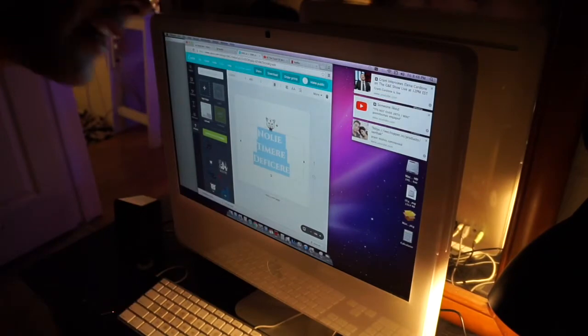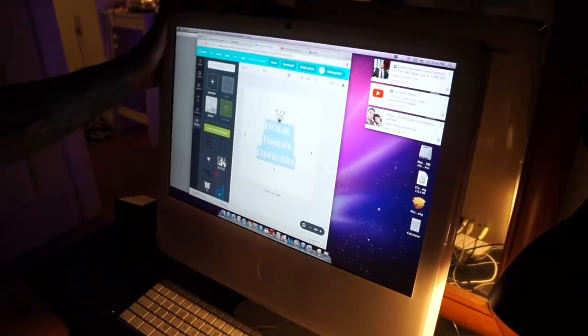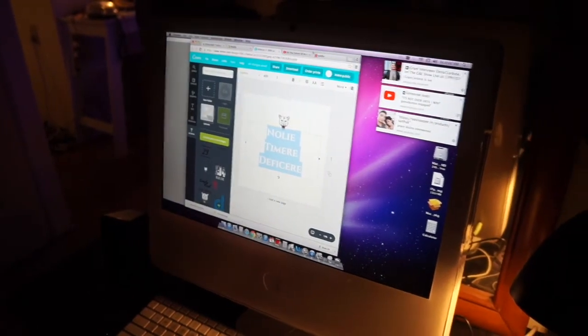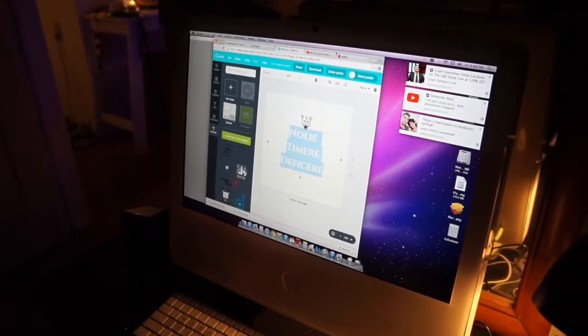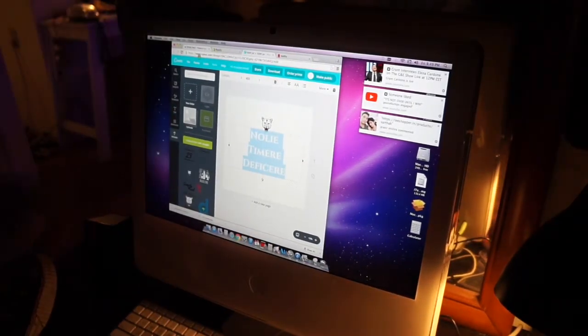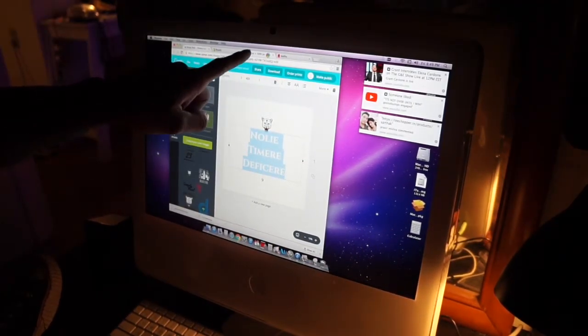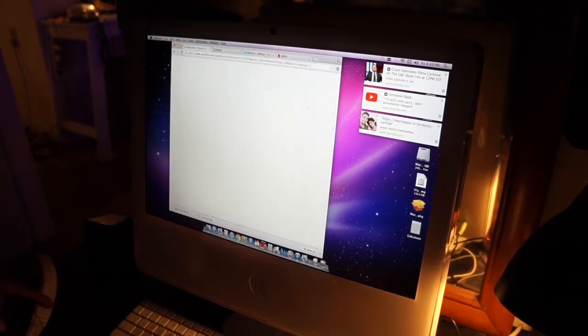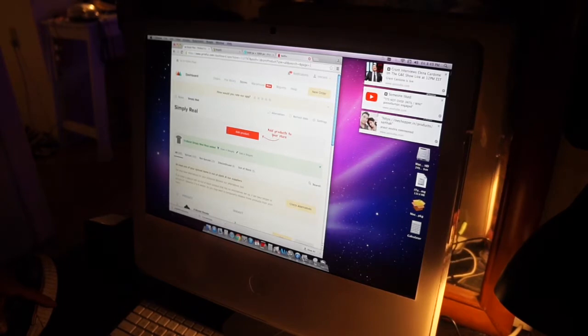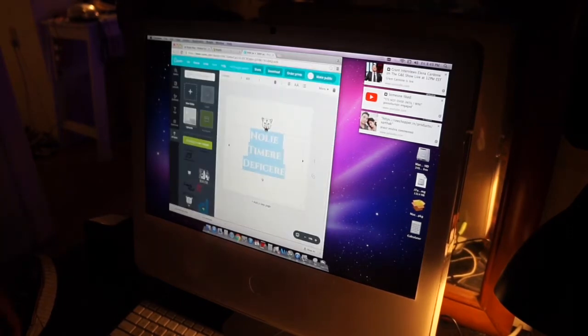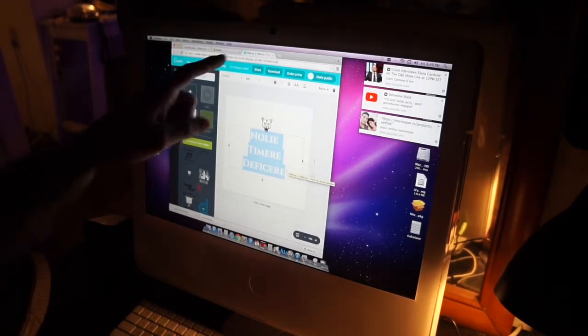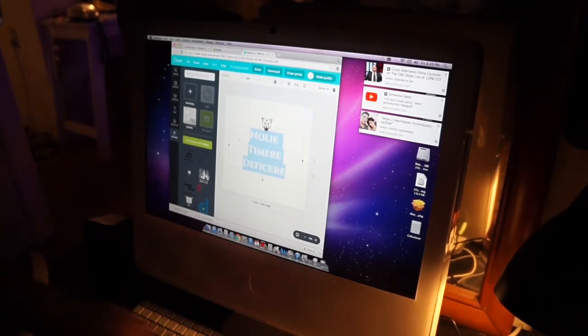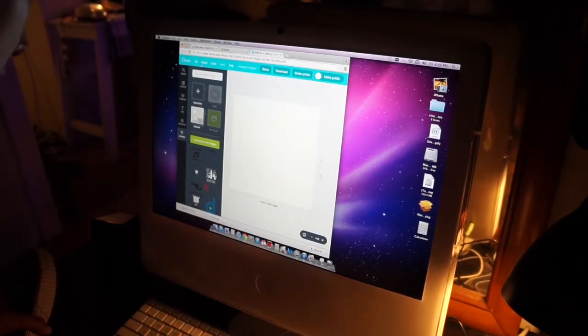So I will be using three websites, okay, three websites. Hopefully you can see this. I will try to be as vocal as I can. I'll be using Printful, Canva – get off, get out of here Netflix, you're taking things up. Canva, Printful, Shopify. All right, watch me, watch me do it.